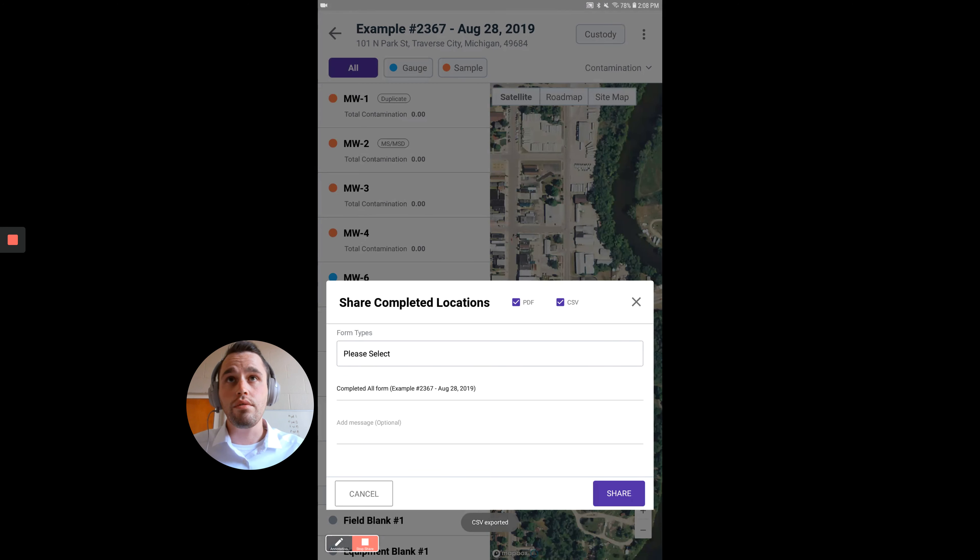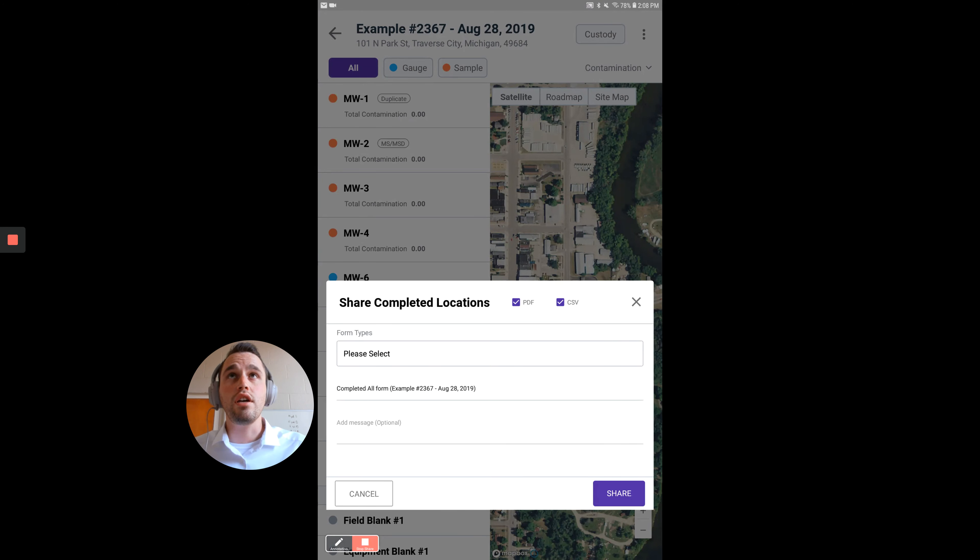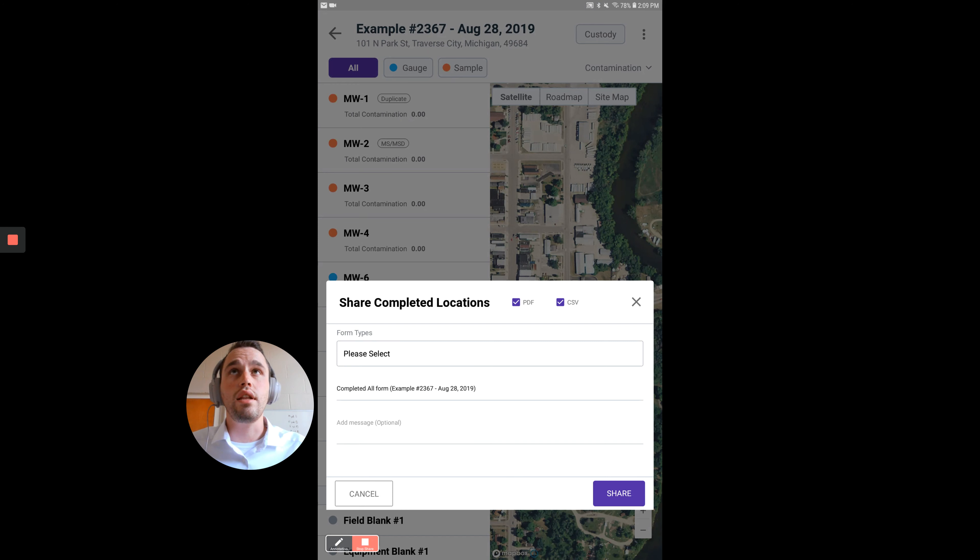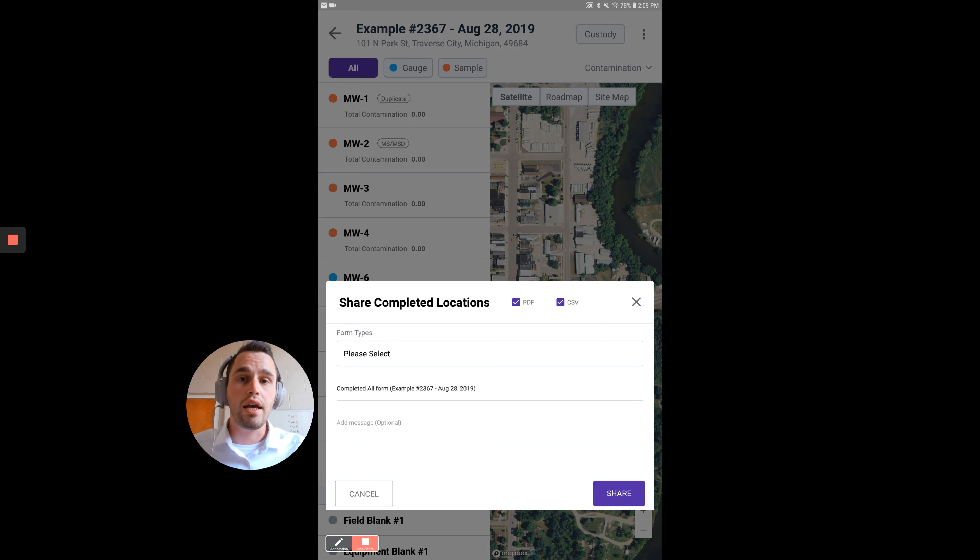What you'll see is a little pop-up that comes up, and you can see two little defaulted buttons that are checked on for PDF and CSV. What that does is it will turn the data that you have collected on your field app into a PDF version and into a CSV file.